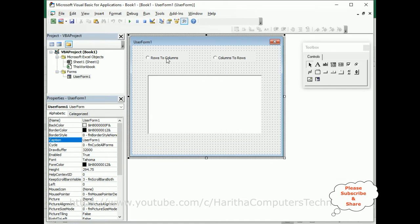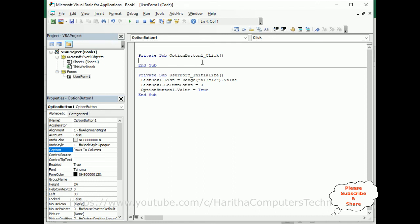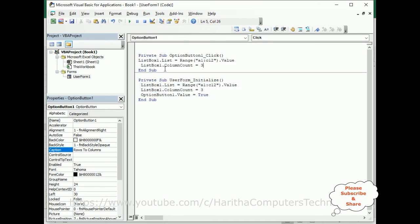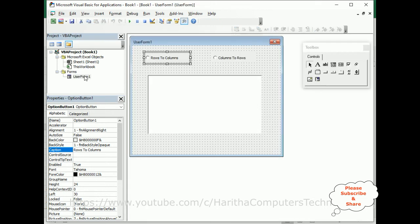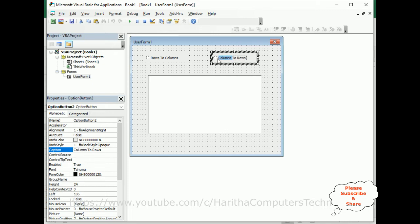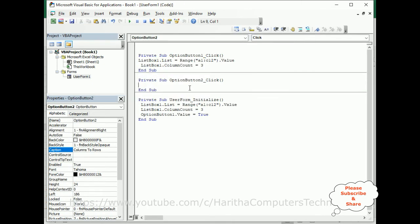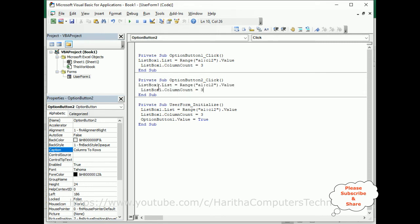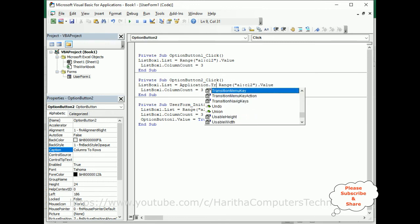Now let's add the code for the 'rows to columns' button. Double-click the option button. Then go to the user form 'convert rows to columns' event. For the 'columns to rows' conversion, we set ListBox1.List using Application.Transpose, wrapping the range value.